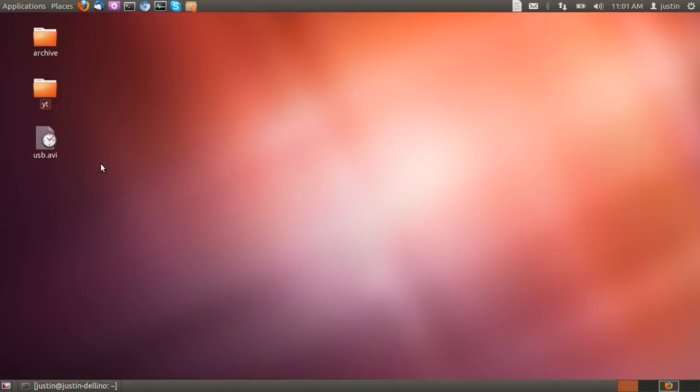G'day YouTube. Today I'm going to show you how to see a list of USB devices plugged into your Ubuntu 12.04 operating system.